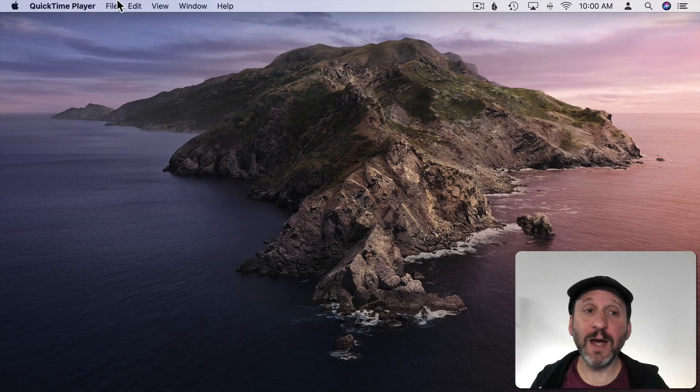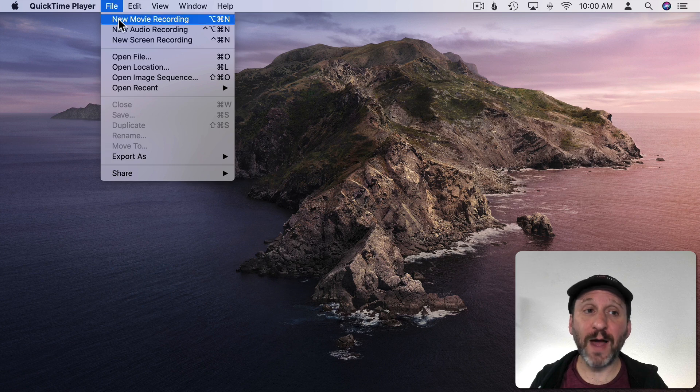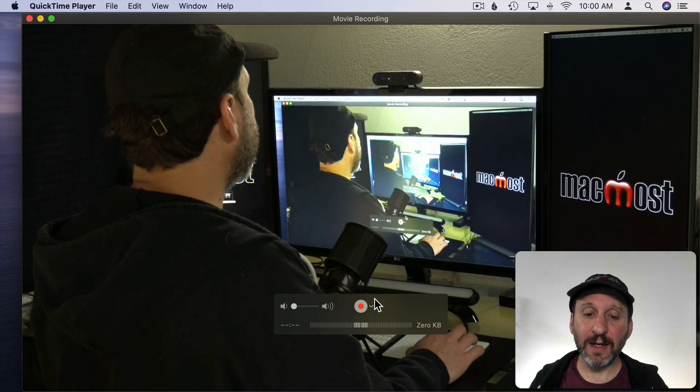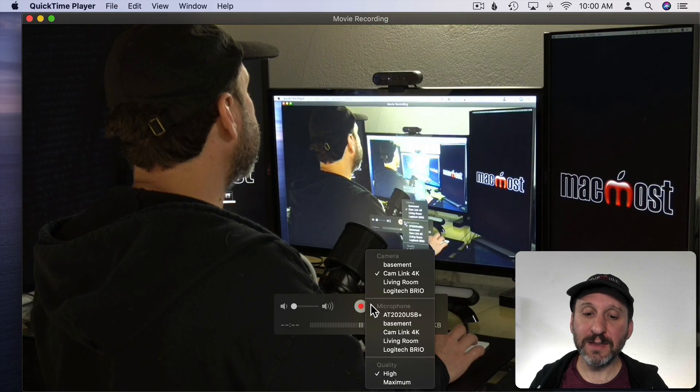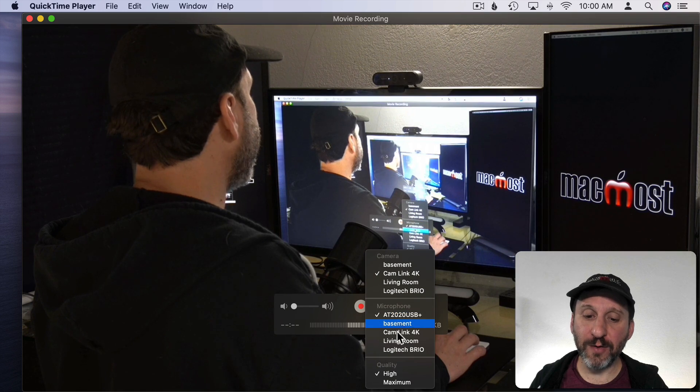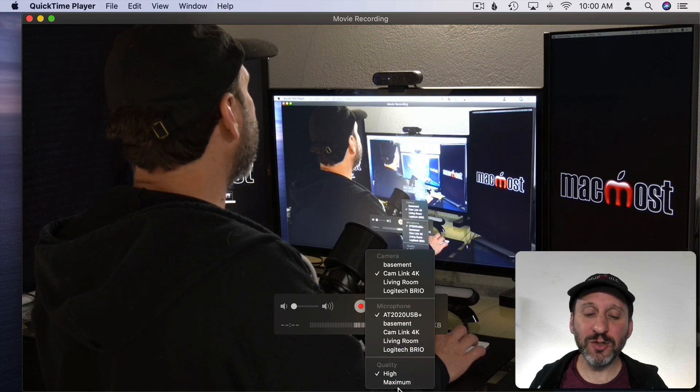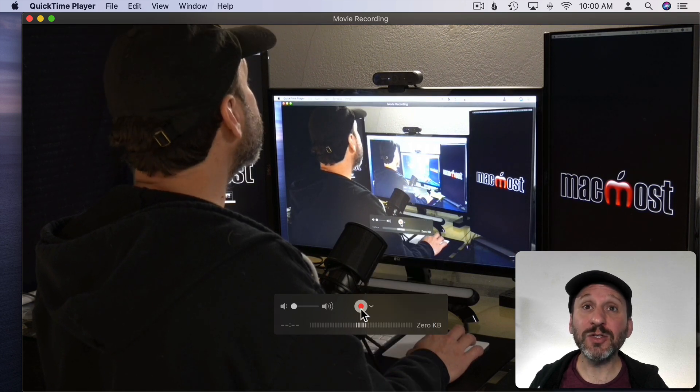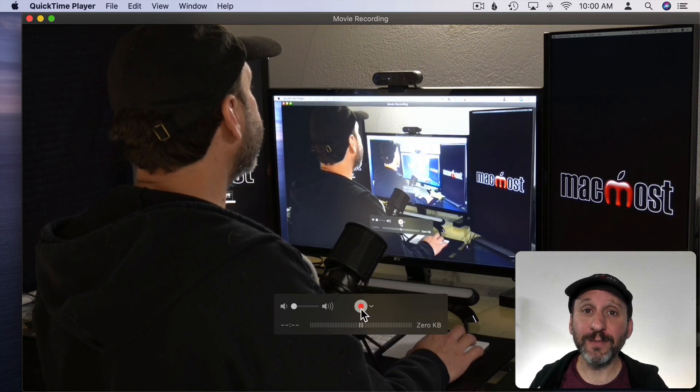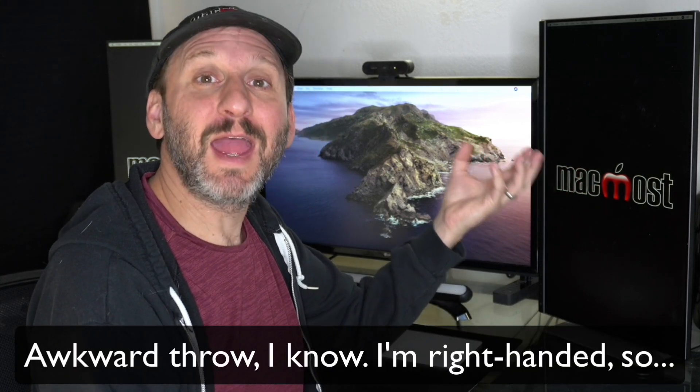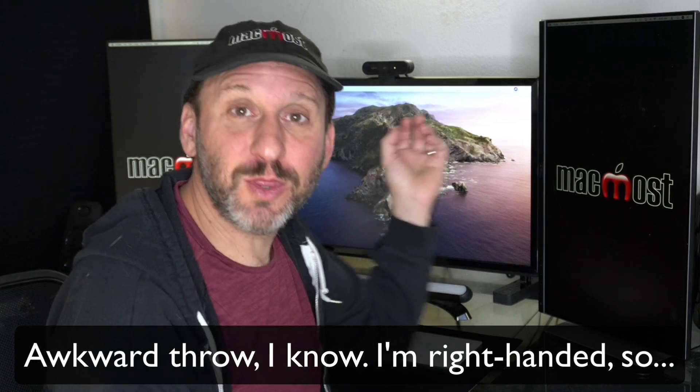So first I want to go to QuickTime Player. Go to File, New Movie Recording and then I can set the camera, microphone, and quality. I'll just choose High Quality here. Then Start Recording. So I'm going to start recording and then hold the fireball in my hand. I'm not going to worry about holding my hand steady because we'll be able to move the fireball around and then I'm going to throw it.